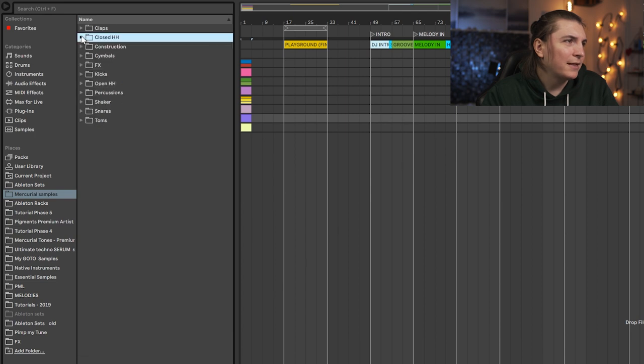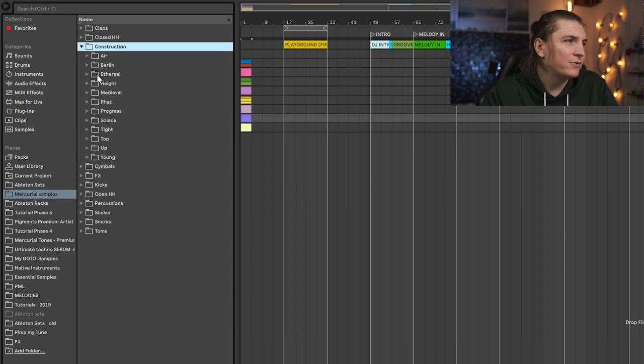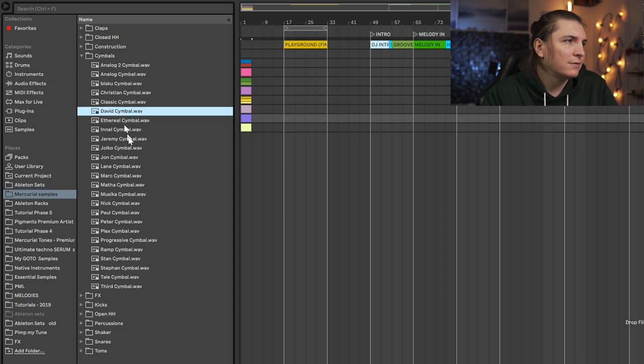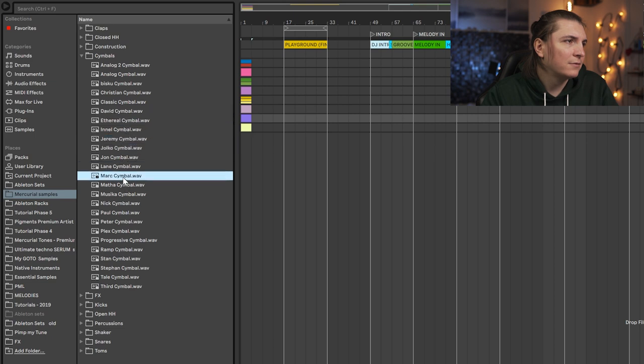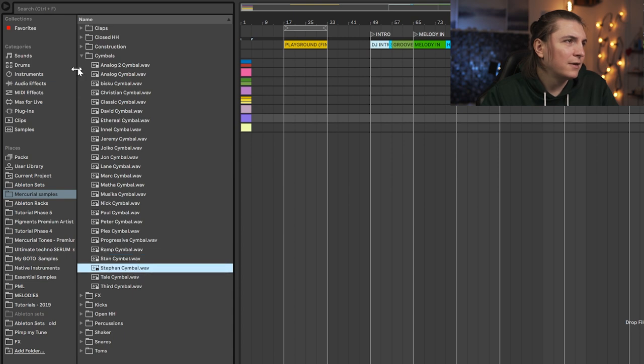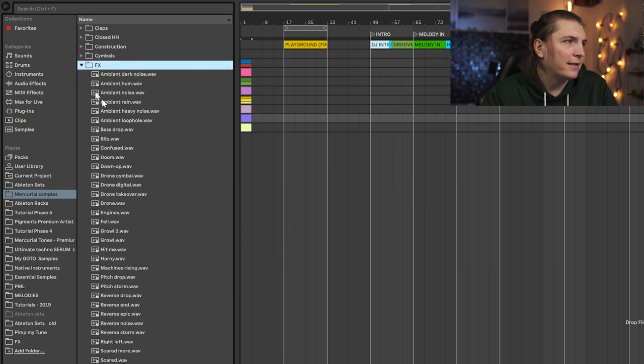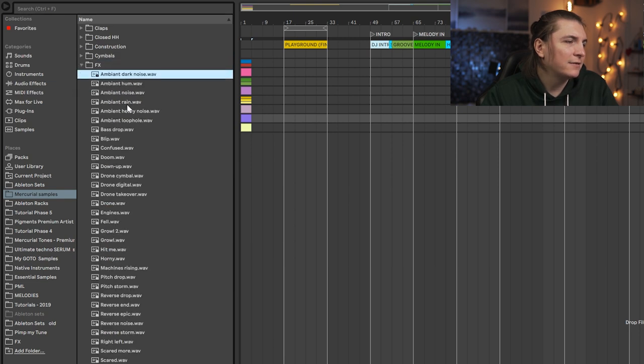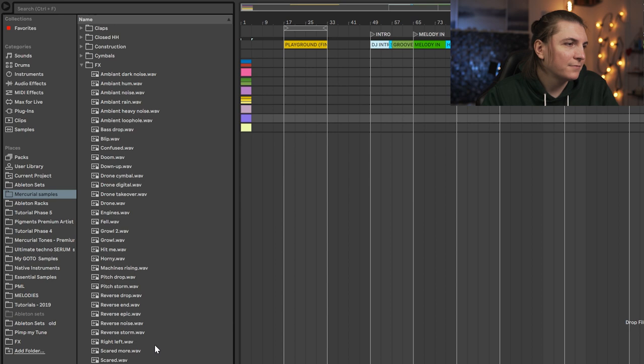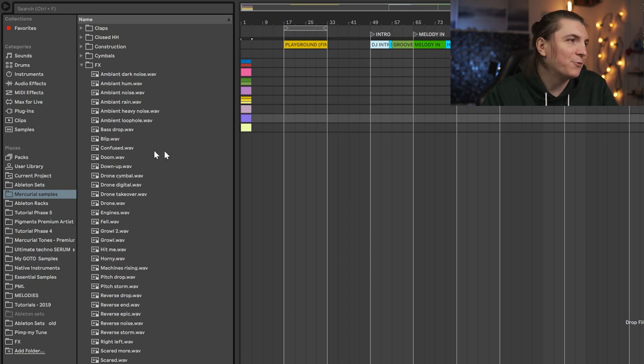And then we have the constructions that we had and the symbols, and then FX is my favorite. Look at this one. I'm so using this one in one of my tracks, I don't know how but I'm gonna make it.